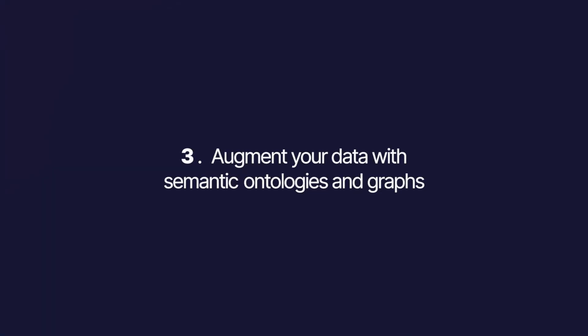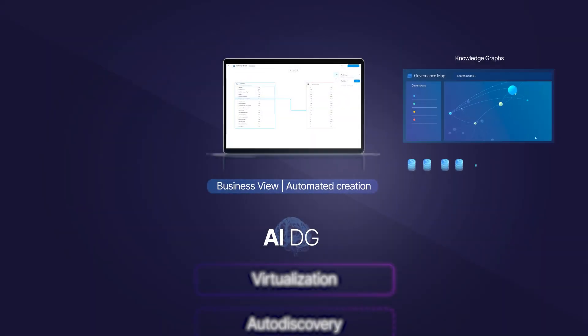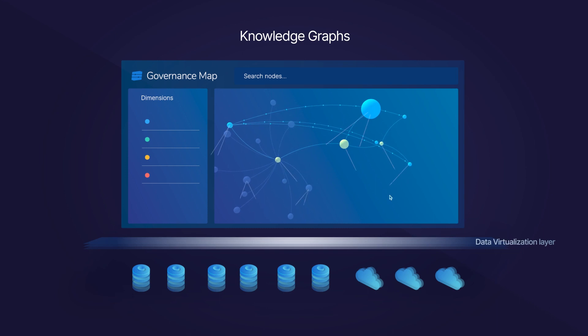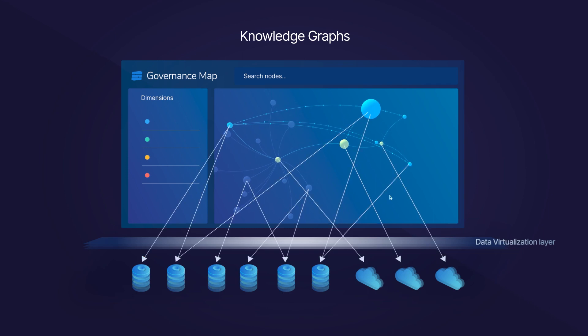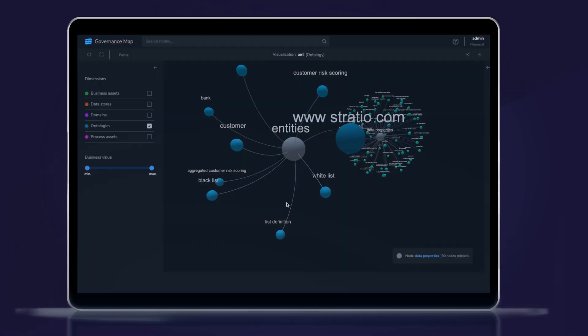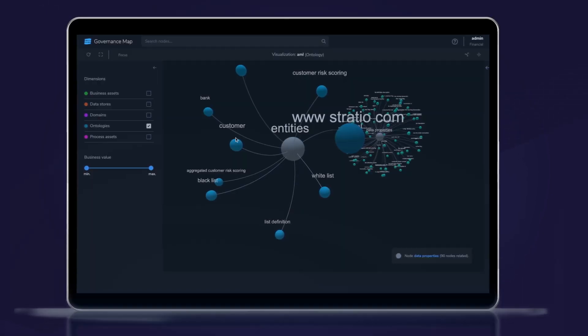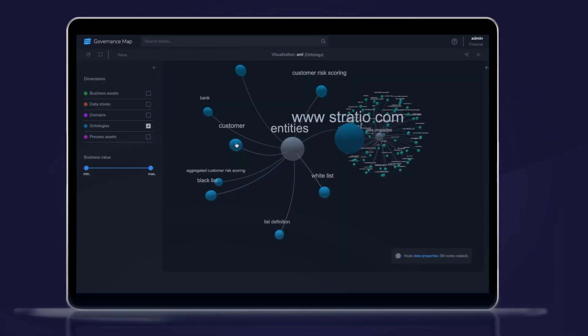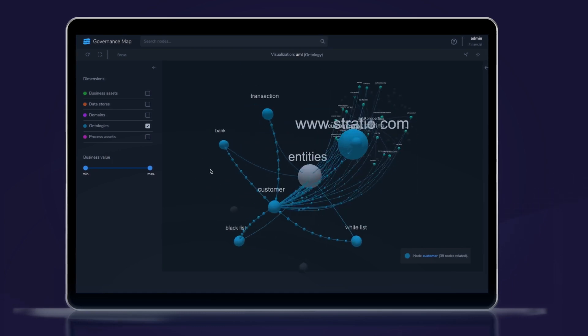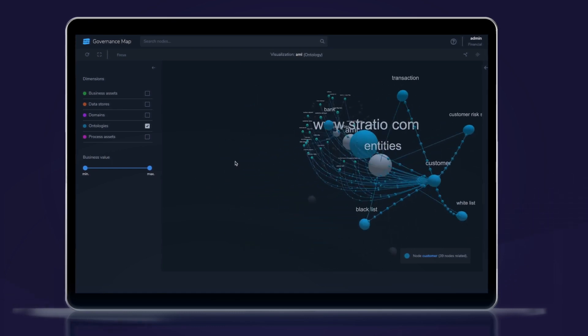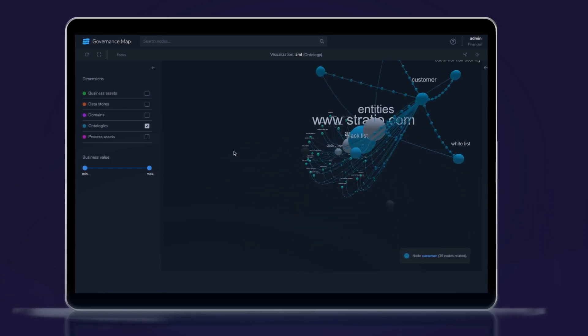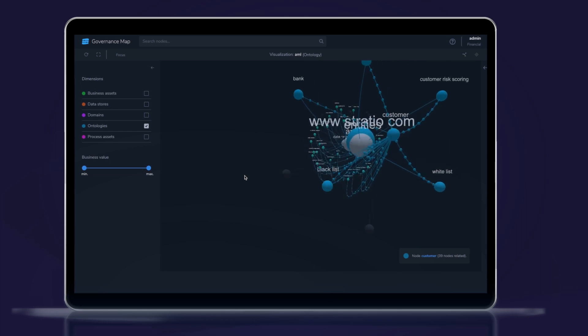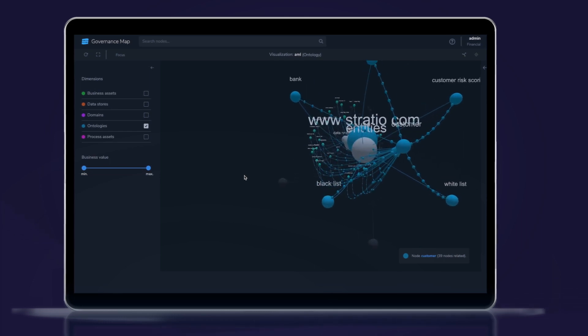Third step, augment your data with semantic ontologies and graphs. With the data business views mapping your data with business ontologies, we use the semantic relations of the ontologies to create graphical and semantic relations. Once we create those semantic relations, we can get new semantic and graph insights and use graph algorithms to multiply exponentially the value you get from your data.